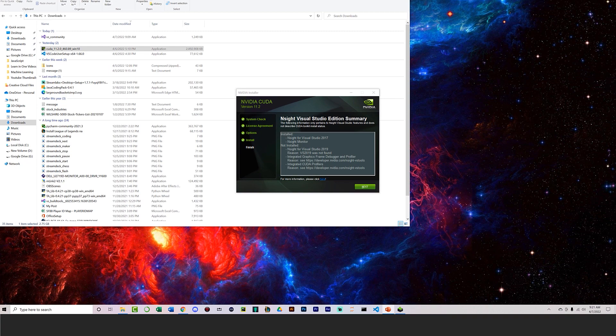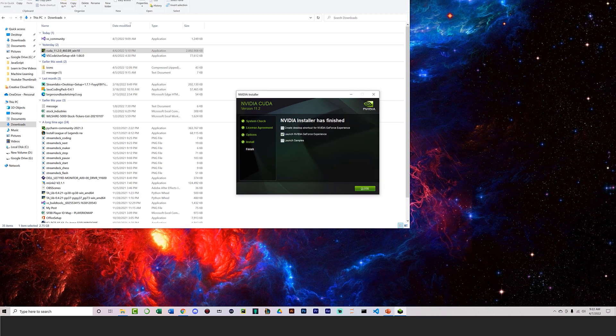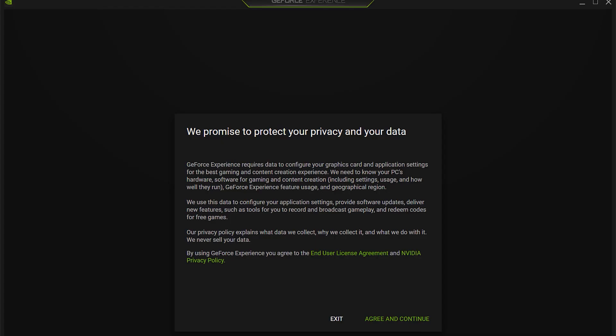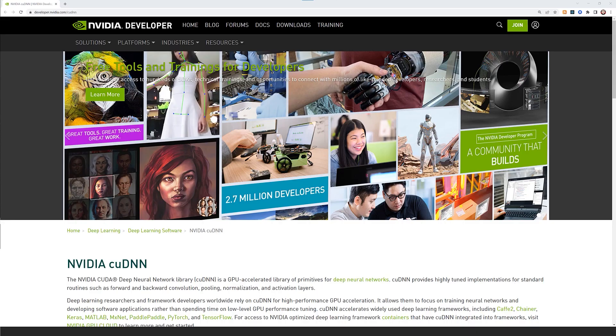Click Next, then launch the NVIDIA GeForce Experience if you like. It's up to you whether you want to create desktop shortcuts. Click Close, then agree and continue when prompted.